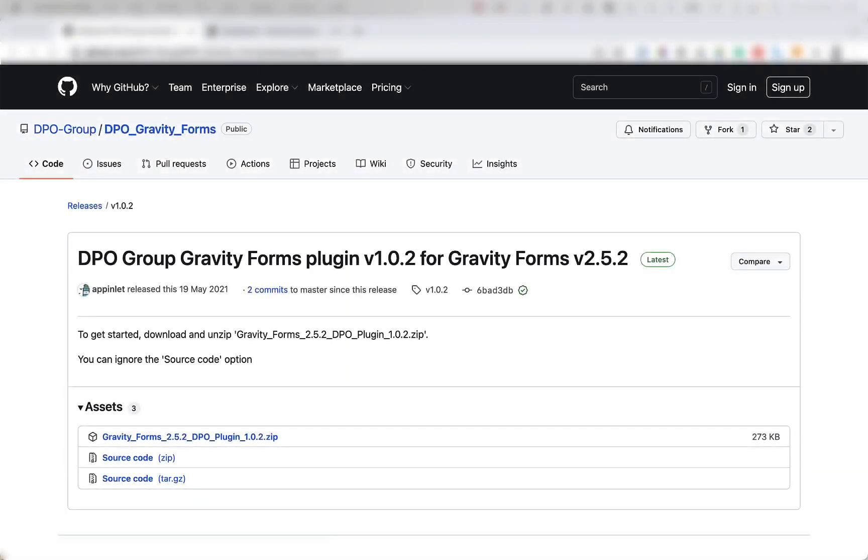Hi, in this video I'm going to show you how to set up the DPO Group plugin for Gravity Forms. Let's get started.